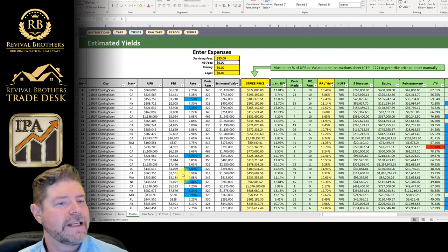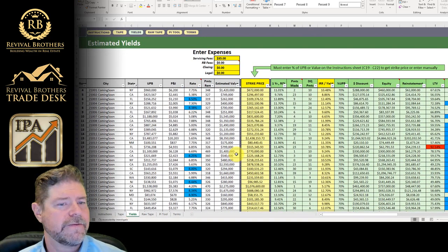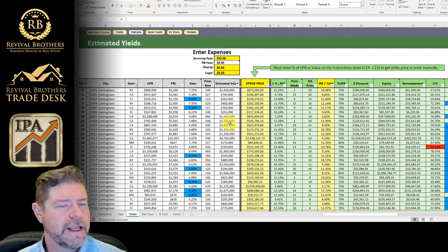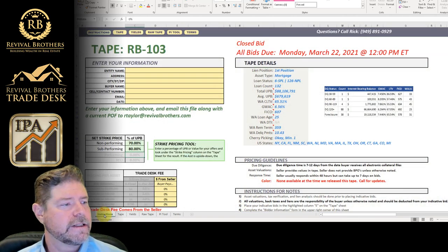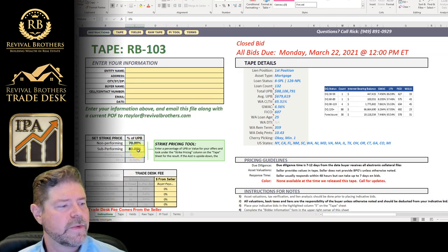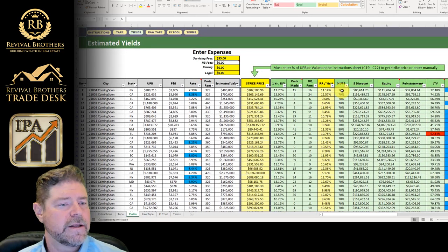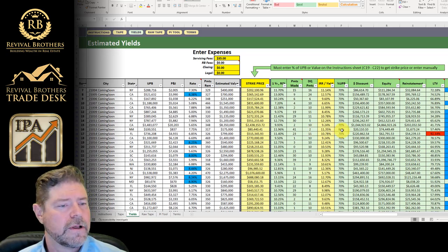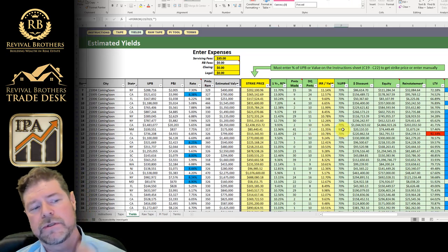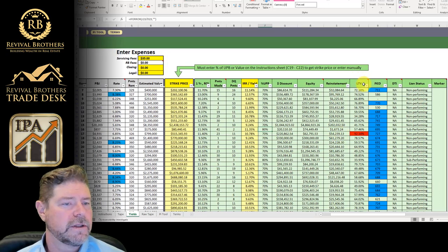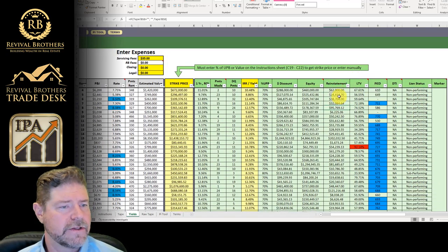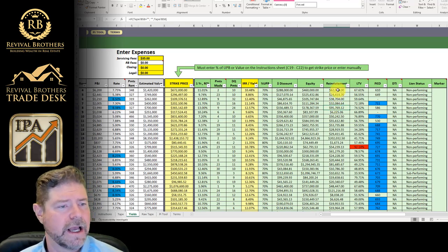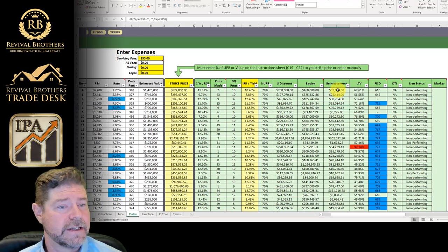We've also included a yields tool for people. This is a very useful and valuable tool in that, based on the numbers that you input here on the instruction sheet, 70 and 80%, you can go to the yields sheet and you can see that the percentage of UPB is set to 70 and 80 for those sub-performing notes. We've also included loan-to-value ratios, reinstatement fees. Now this reinstatement is for the unpaid principal balance only and does not include fees. So keep that in mind.